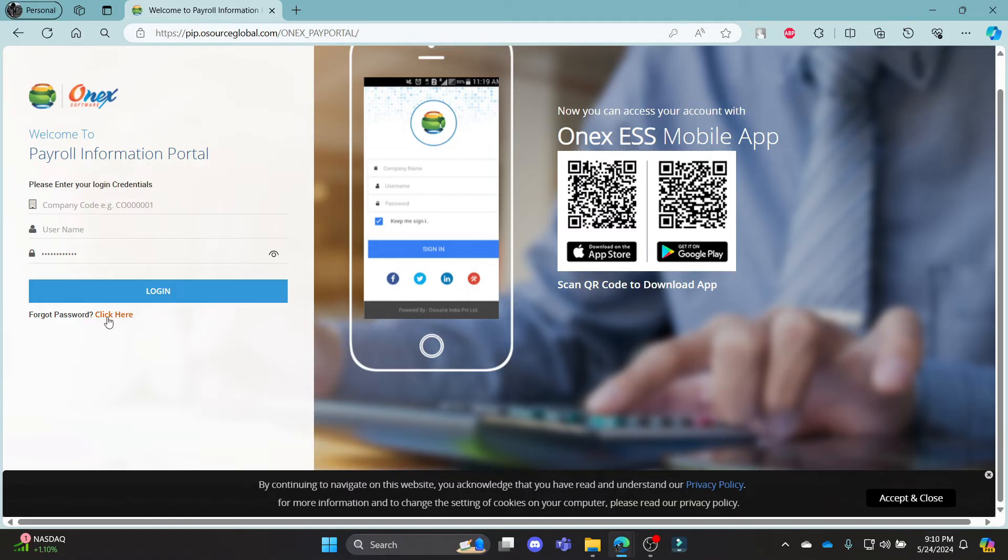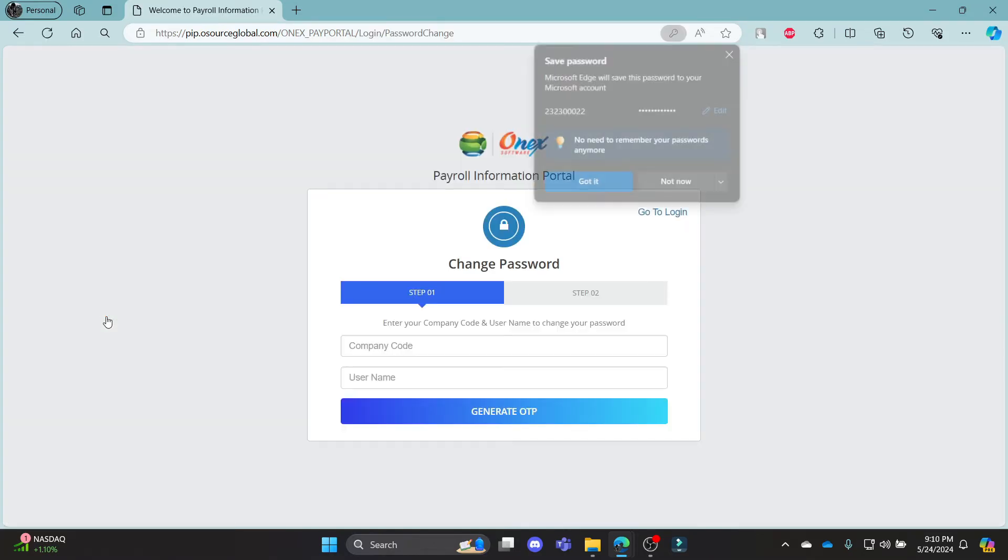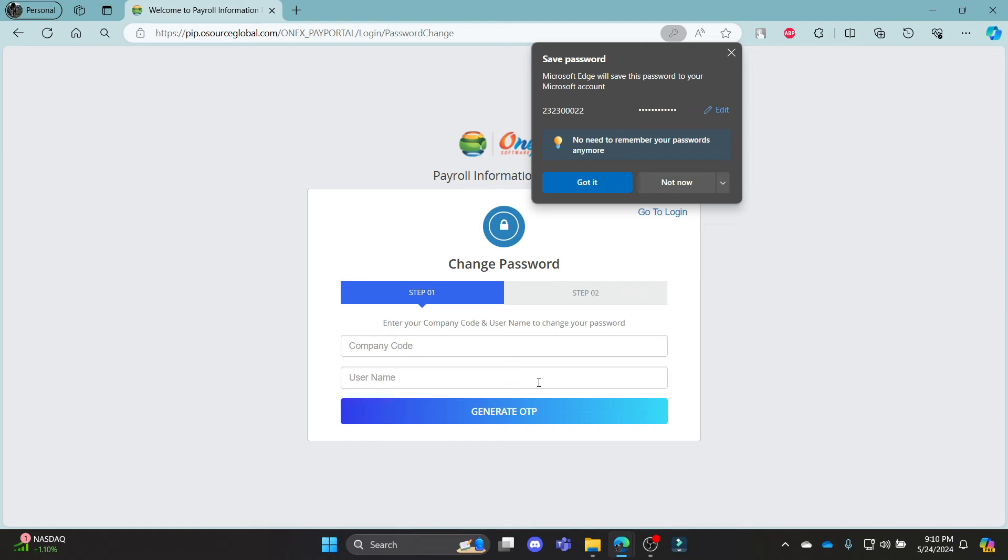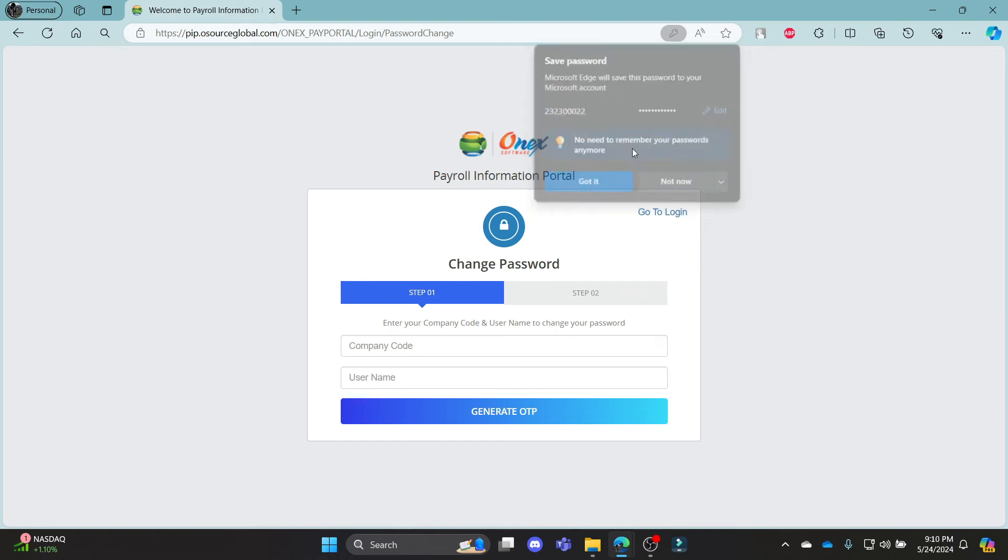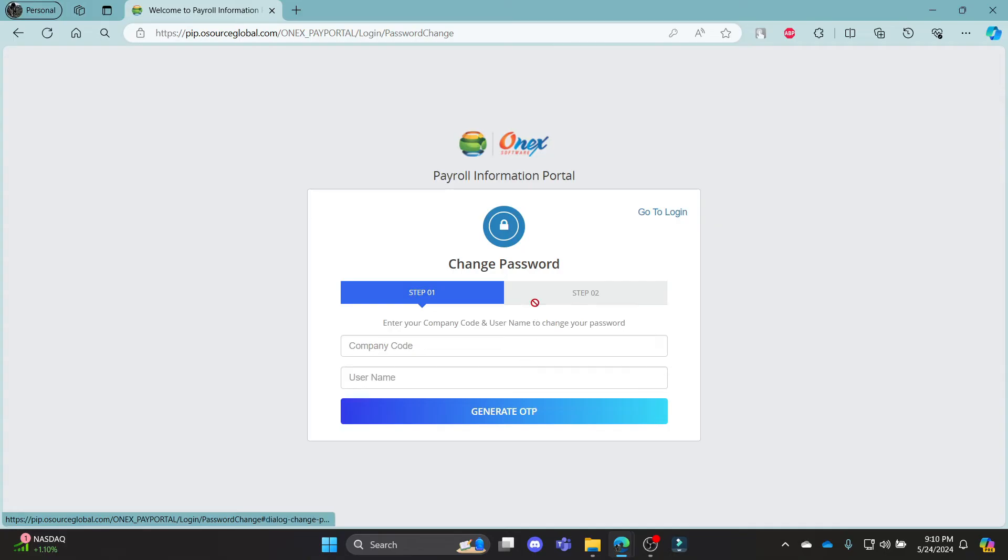If in case you have forgotten your password and want to reset it, click on this link. It will take you to this step where you can write down your company code, your username, click Generate OTP and you can see that it will go to step 2 where you can write down your email address and click Send Link.